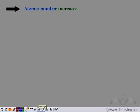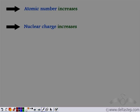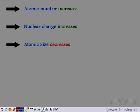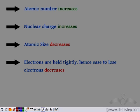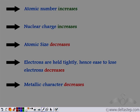To explain this again: from left to right in a period, the atomic number increases. Since the atomic number increases, the nuclear charge also increases from left to right in a period. This increase in nuclear charge tends to bring the outermost shell close to the nucleus, hence the atomic size decreases. As the atomic size decreases, the electrons are held very tightly to the nucleus and therefore the ease to remove these electrons decreases. Since the ease to remove them decreases, the metallic character from left to right in a period also decreases.